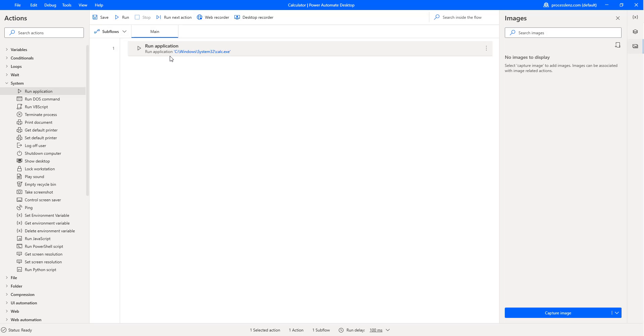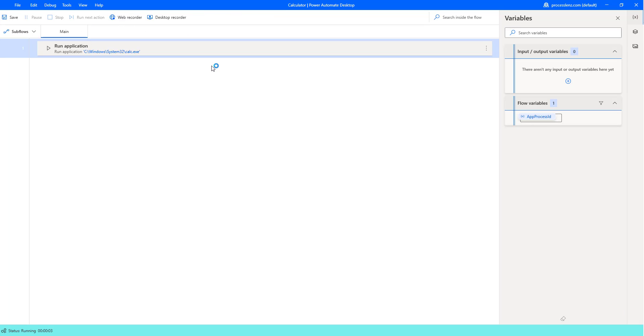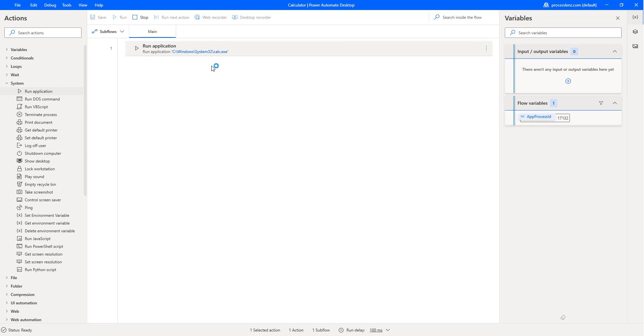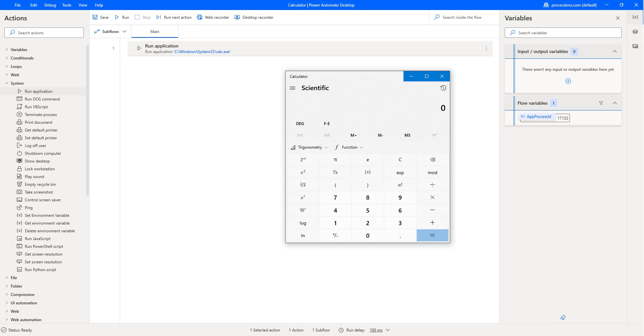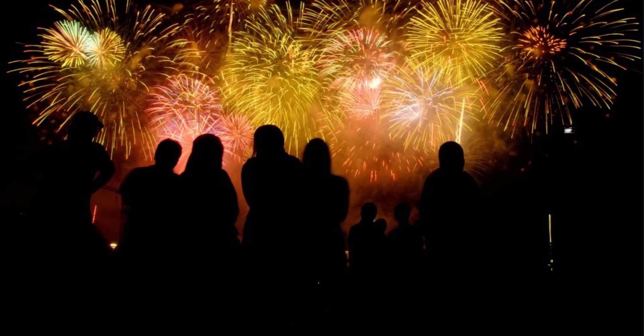Alright, so we have created already a little automation. All it does is start the calculator. Now, before doing anything else, let's start it and let's see if it's working. Alright, it's launching the calculator. Awesome. We have created the first automation that has opened a calculator.